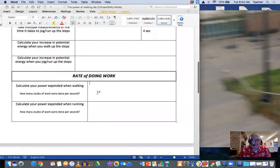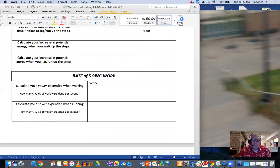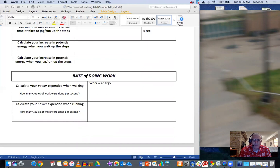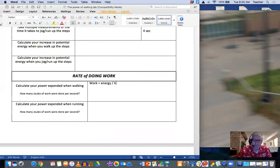Now here, the formula for work is actually a pretty easy one. Work is simply equal to the amount of energy divided by time. Where's my divided by symbol? Divided by time.